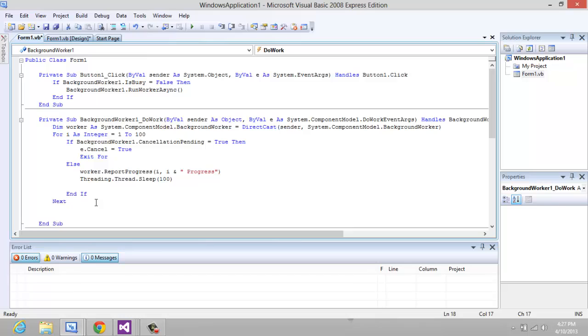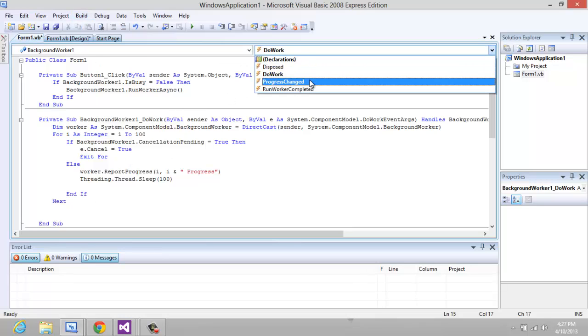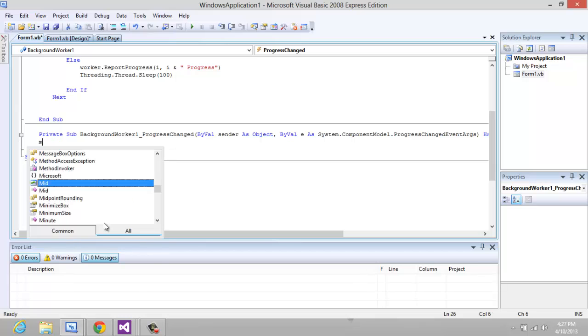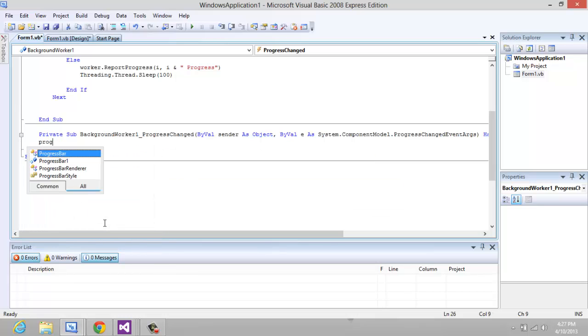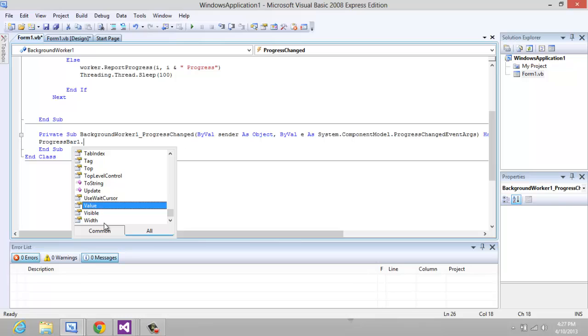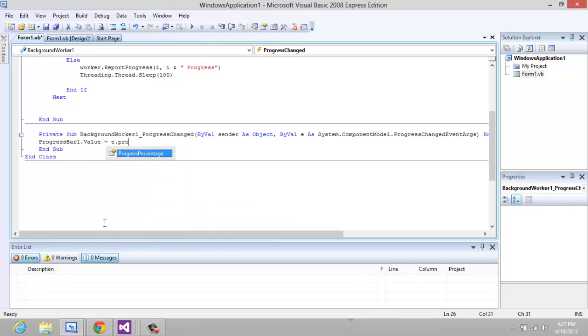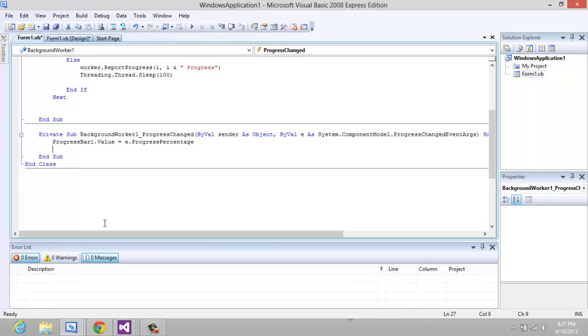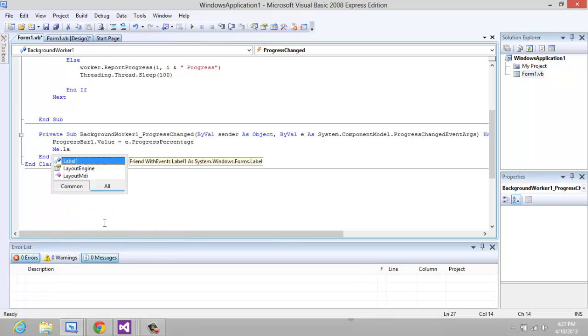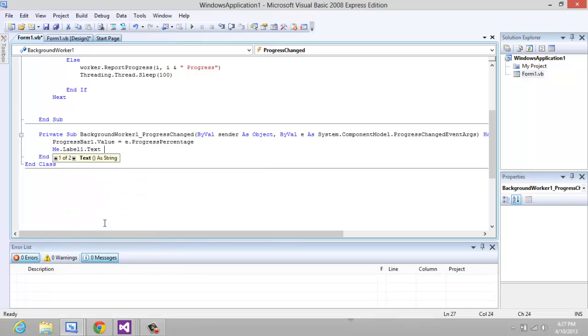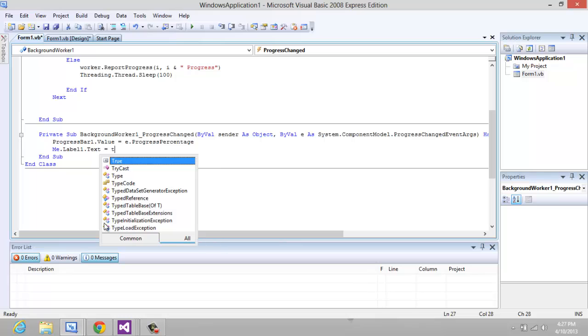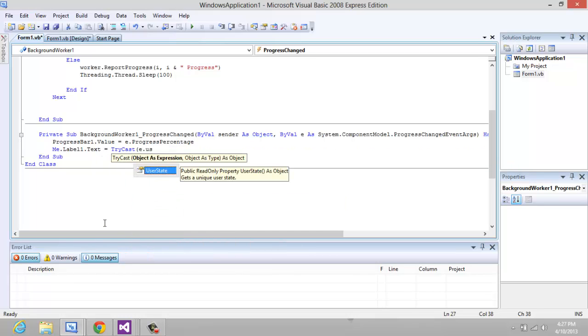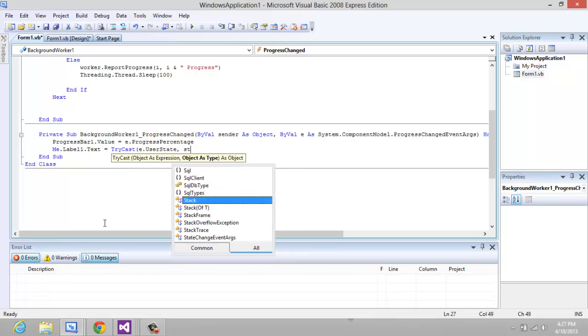So now we're just going to go to the ProgressChanged right here and we're going to add: Dim Me.ProgressBar.Value equals e.ProgressPercentage. And under that we're just going to put Me.Label1.Text equals TryCast(e.UserState, String).